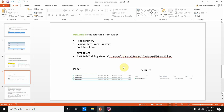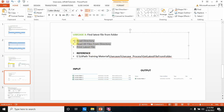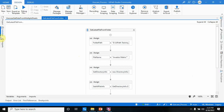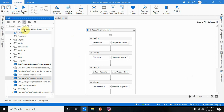Hello, welcome back to my channel. In this video I'm going to show you how you can find the latest file from a folder. I have created some pointers: first I'm going to read a directory, then read all files from the directory, and finally print the latest file name.